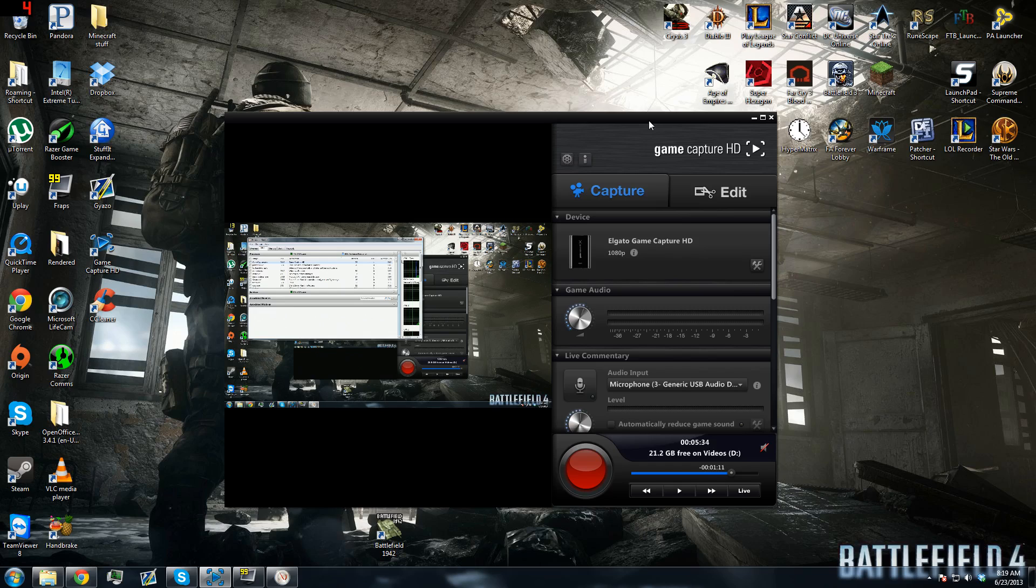Hey guys, what is going on? It is Lieutenant Rollchimp here, bringing you guys another tip video for the Game Capture HD.